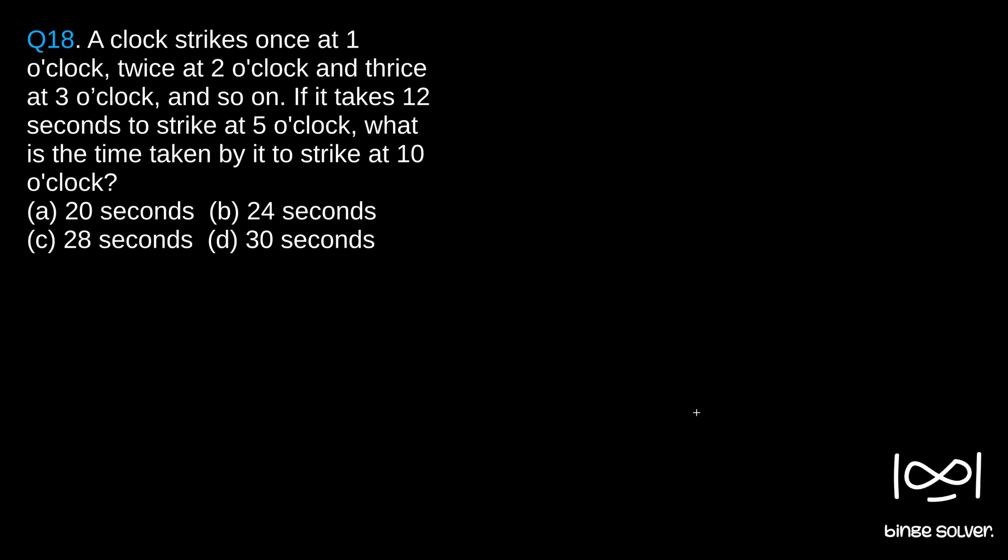what is the time taken by it to strike at 10 o'clock? This is a fairly straightforward question. From the given information, we can understand at 5 o'clock,